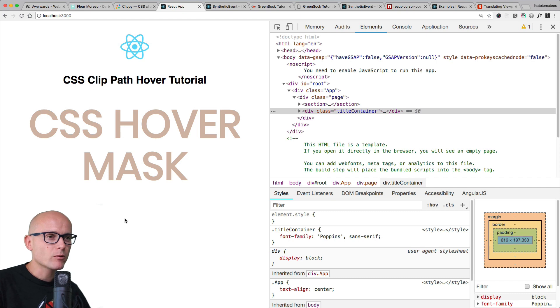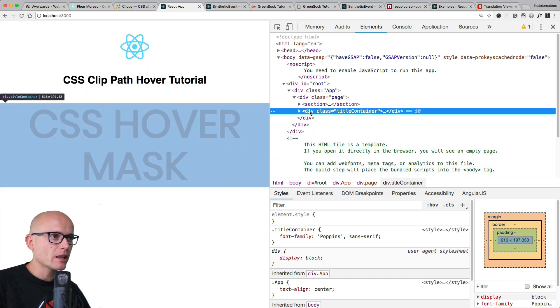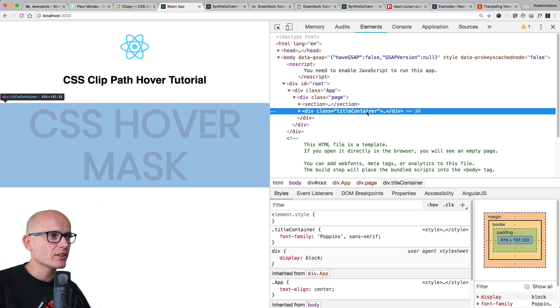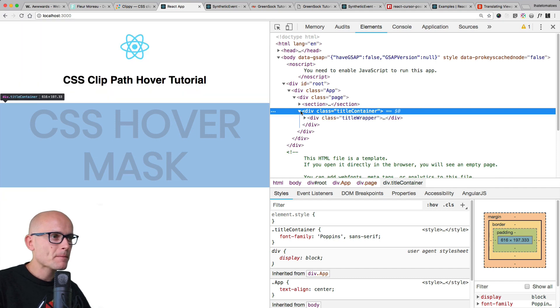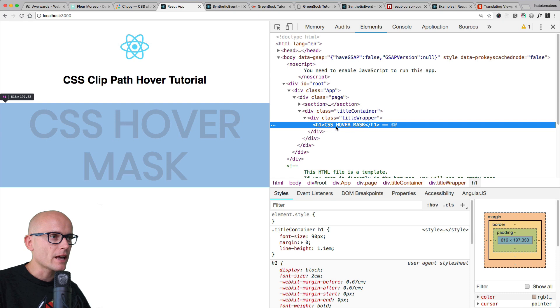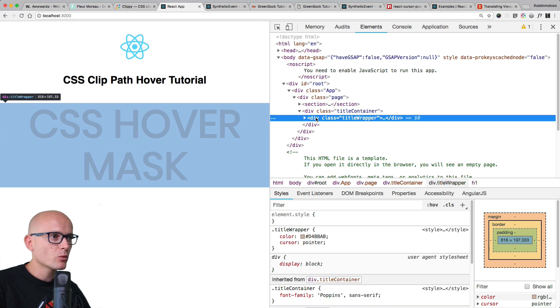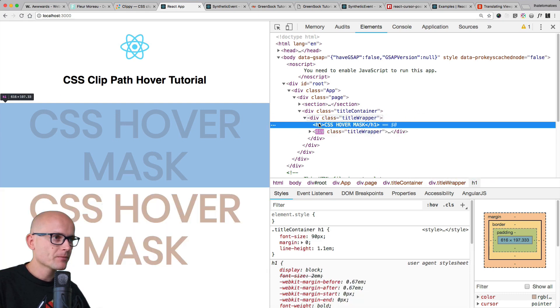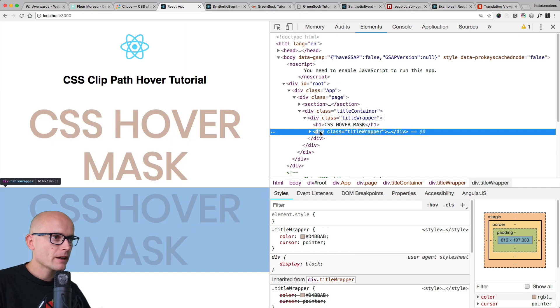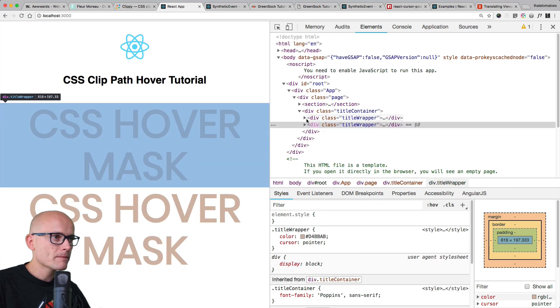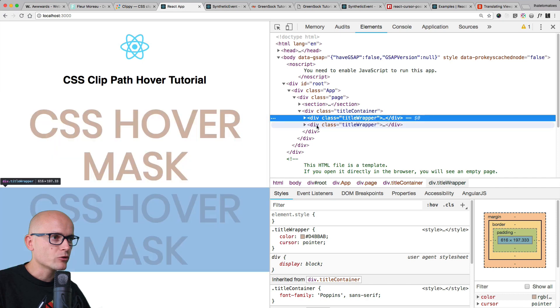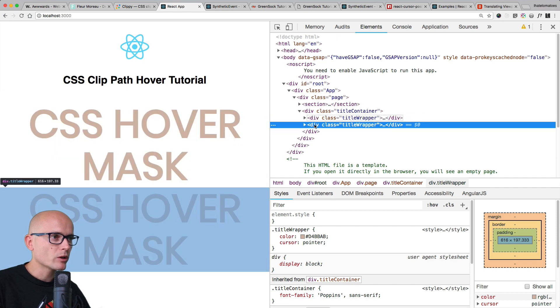We'll start with a simple React app running create-react-app. The main element that we'll be focusing on is this title container that for now includes title wrapper and h1. What we want to do is duplicate this and create a clone with a different class.